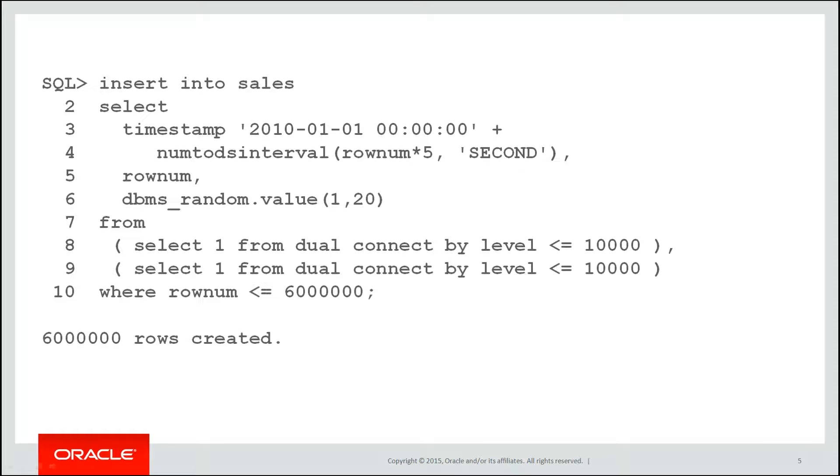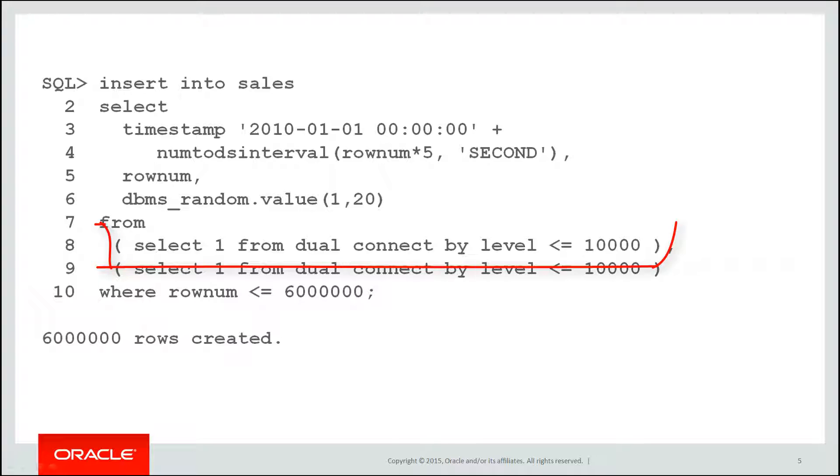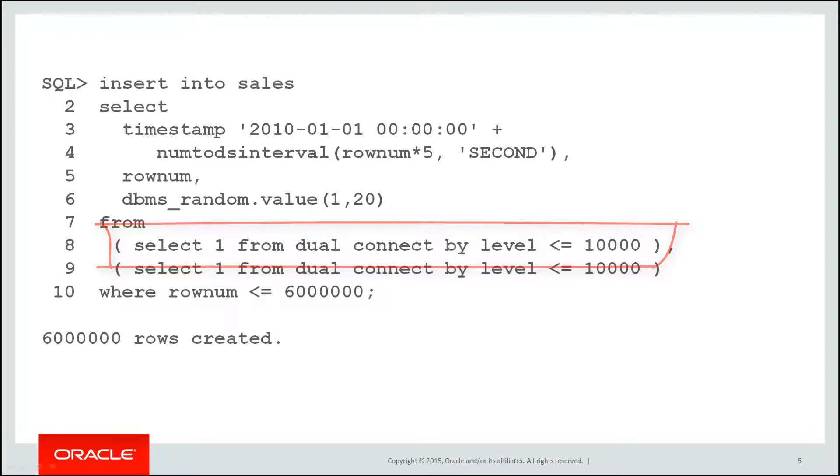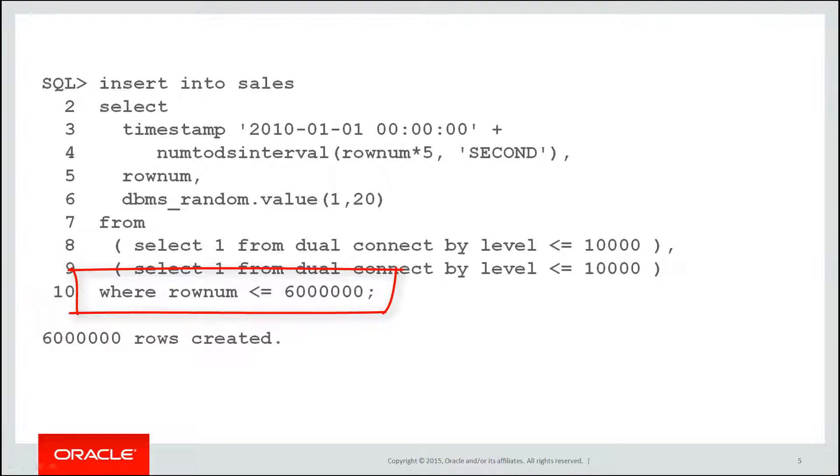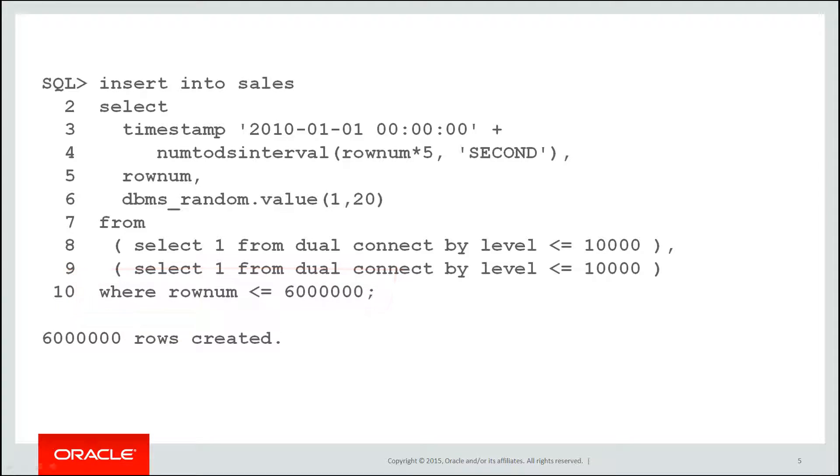Now we're going to populate that sales table with a lot of data. The way I'm doing it is using a trick where we select one from dual connect by level less than 10,000. That generates me 10,000 rows. I've replicated it there so that will actually generate me 10,000 times 10,000. That equals 100 million rows but I've capped it at six million rows. That'll give me effectively one row for every five seconds from 2010 all the way through for a year of data.